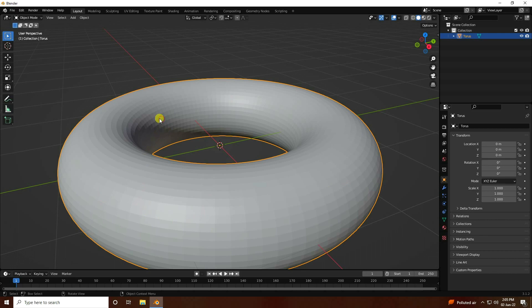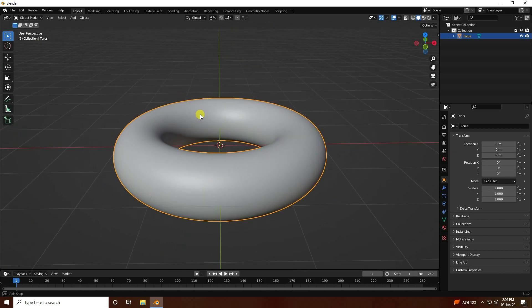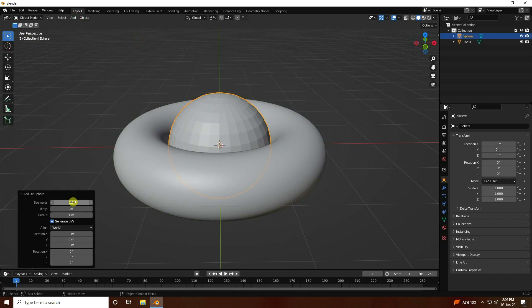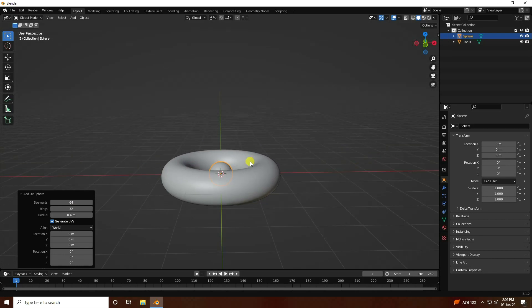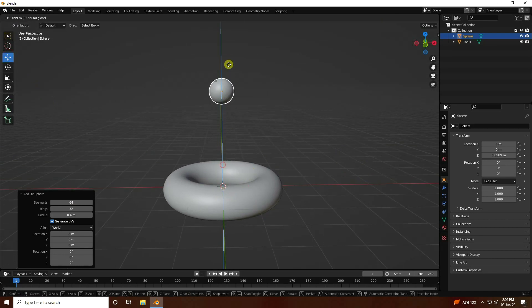That's my simple torus. Now right-click and create shade smooth. Next I'm going to take a UV sphere. Segments double like 64 and rings like 32 is good. Radius this one like 0.4 is good. Select this sphere and go to offset, like 4.5 is good.